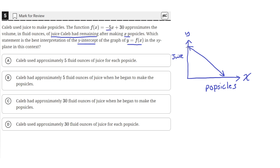The y-intercept will be at y equals 30 on the y-axis. So this graph basically tells us that every time Caleb makes a popsicle, the amount of juice remaining decreases. The y-intercept is the value of the amount of juice at x equals zero, and here x is the number of popsicles.